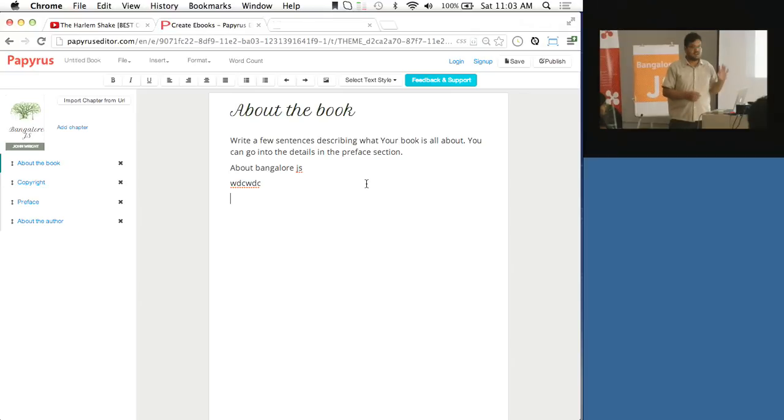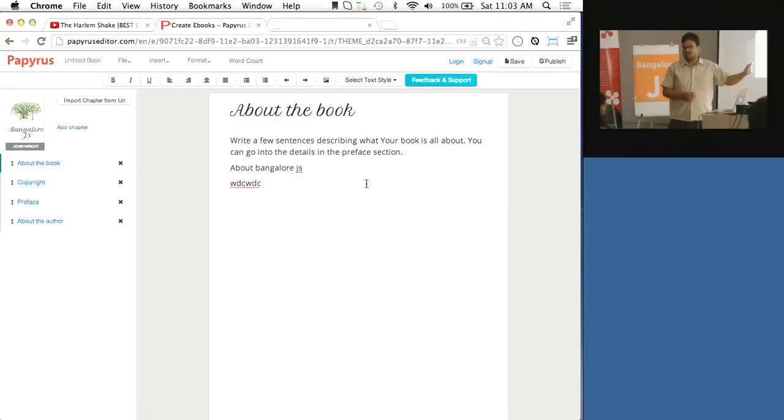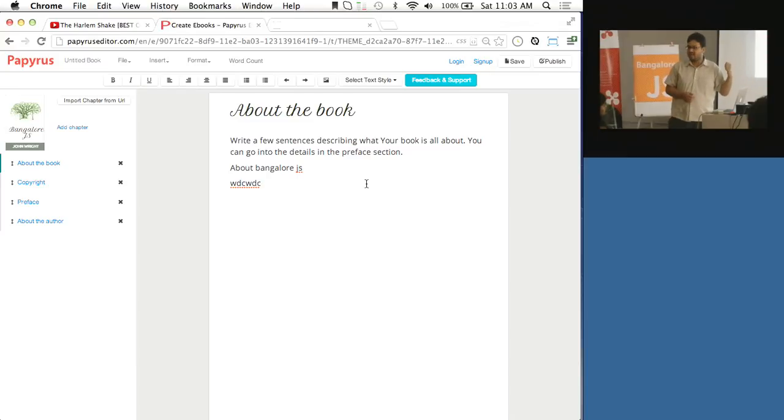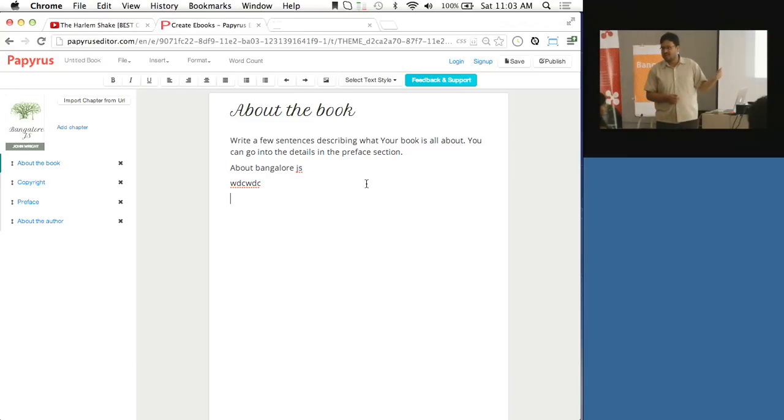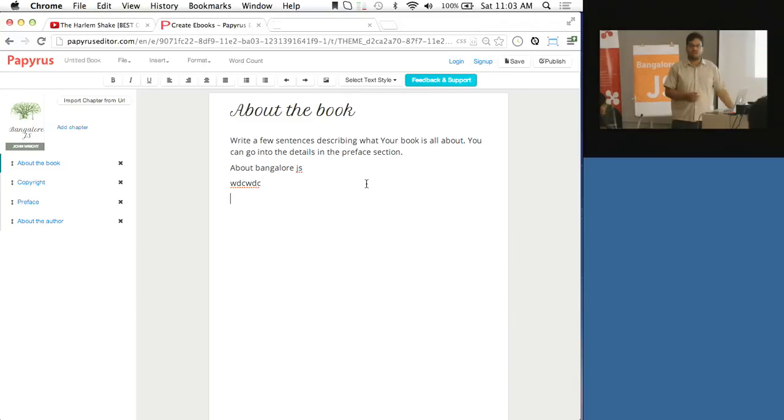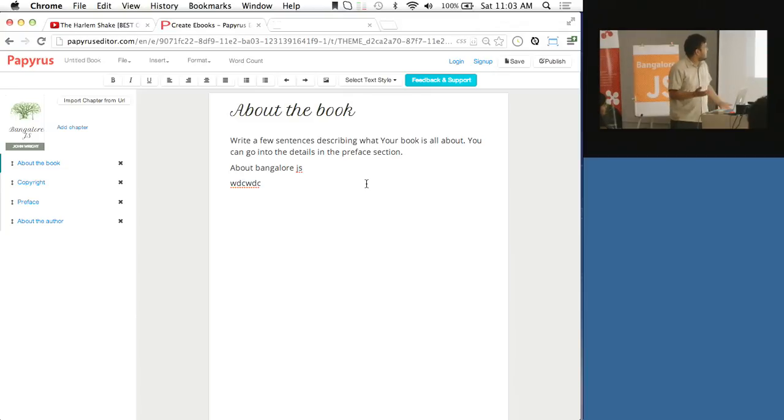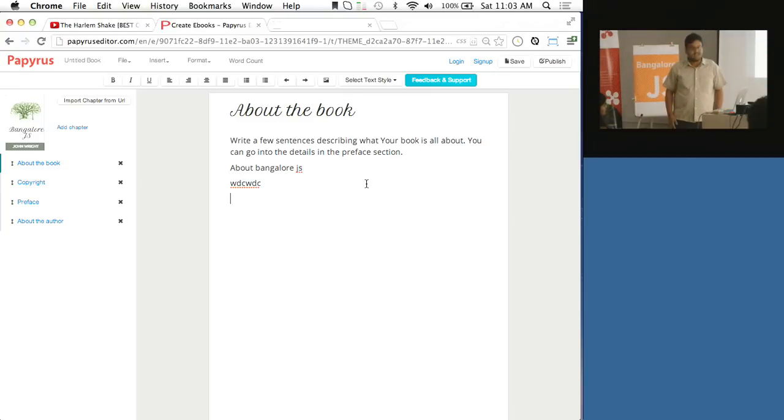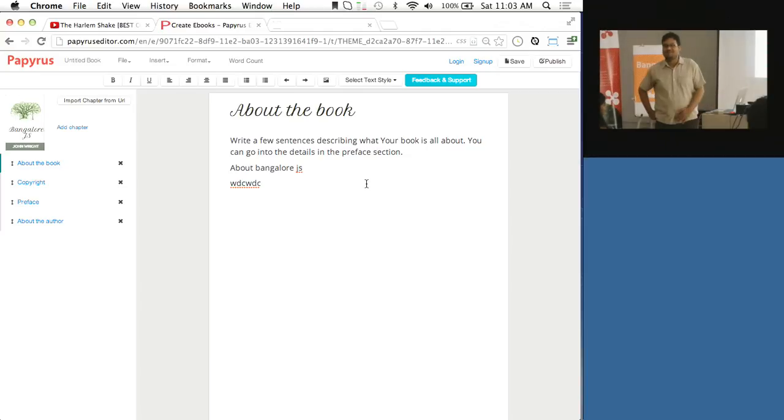What Papyrus tries to do is provide an end-to-end ebook publishing platform. You can come here, publish your book, and if you want to start selling it, it has Gumroad integrated so with a single click you can set a price and start selling your books in minutes. That was all about Papyrus, so any questions I'll be glad to take.